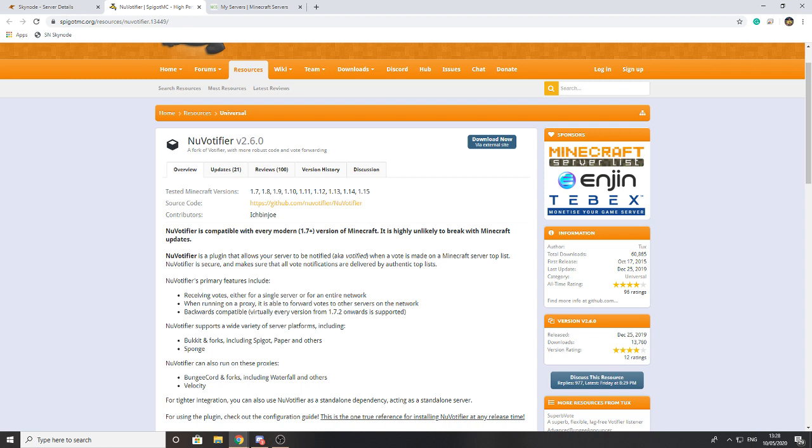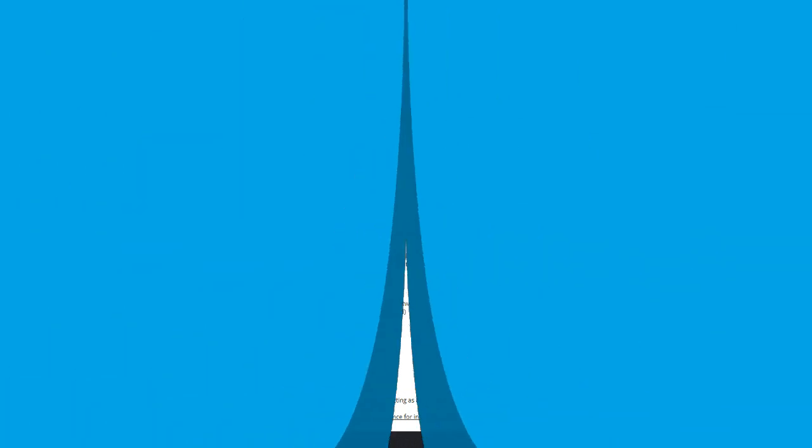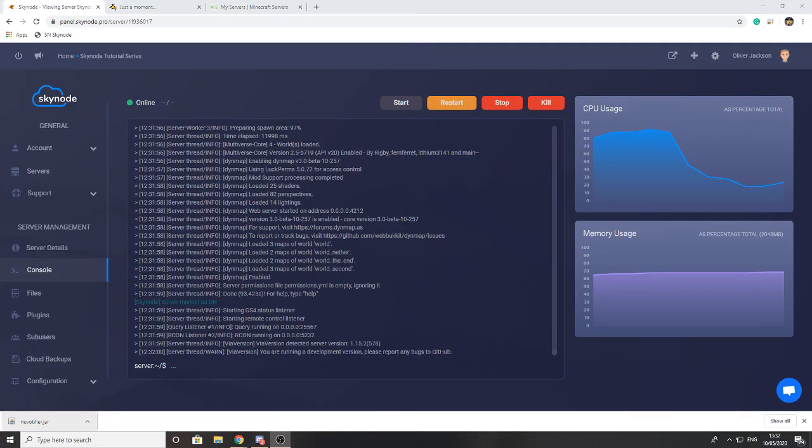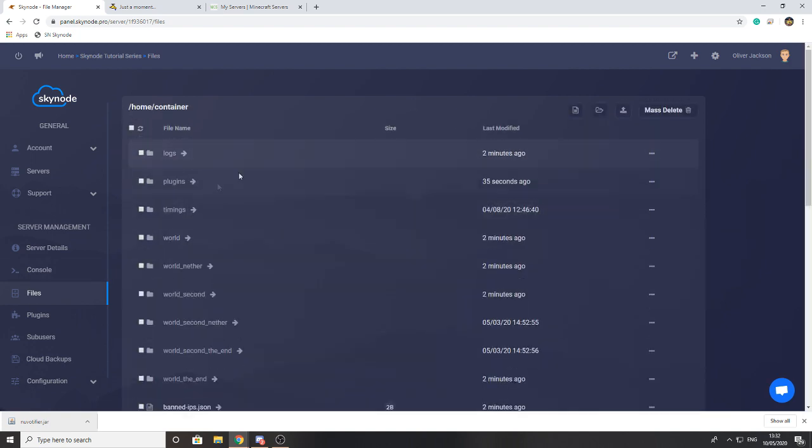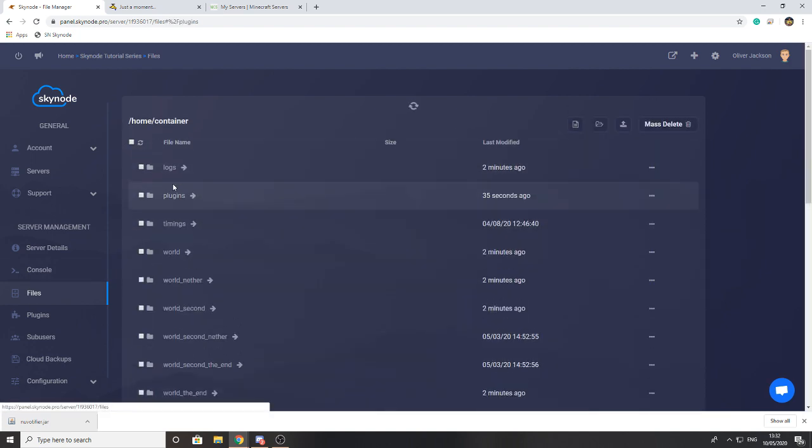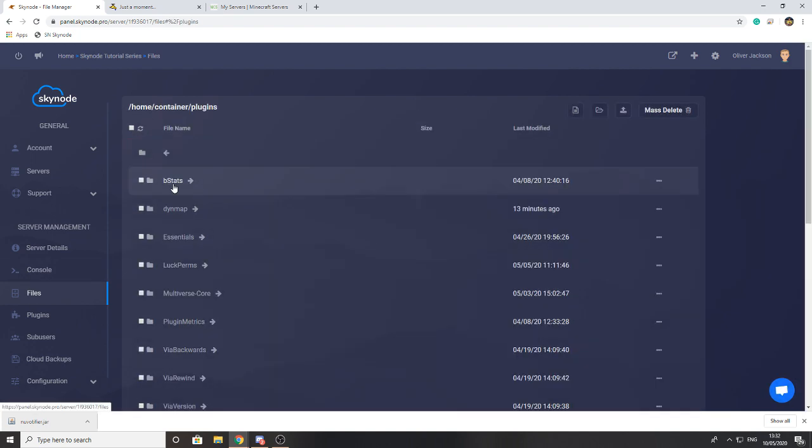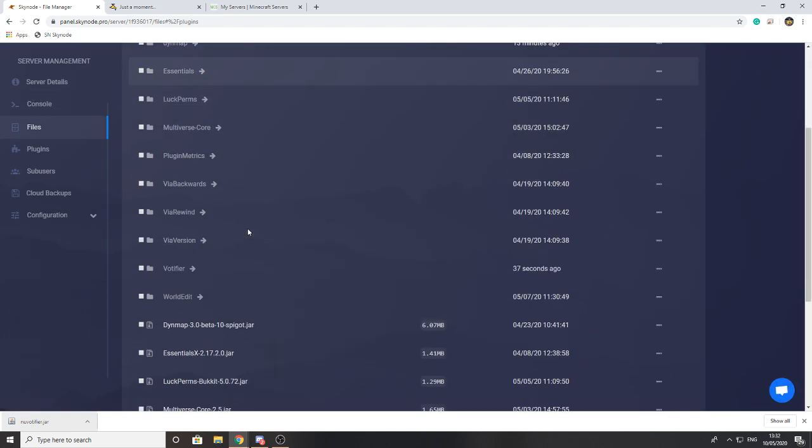Go ahead and install this plugin and reload your server so you get the config files. I've now gone ahead and actually restarted the server, so the config files have now generated.